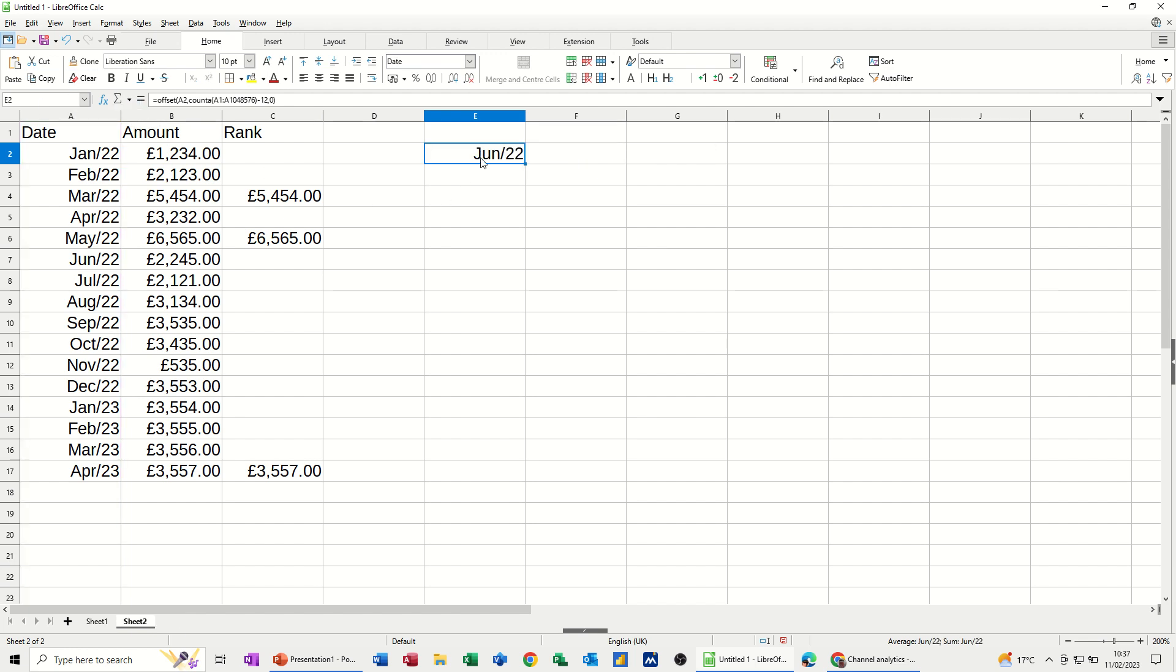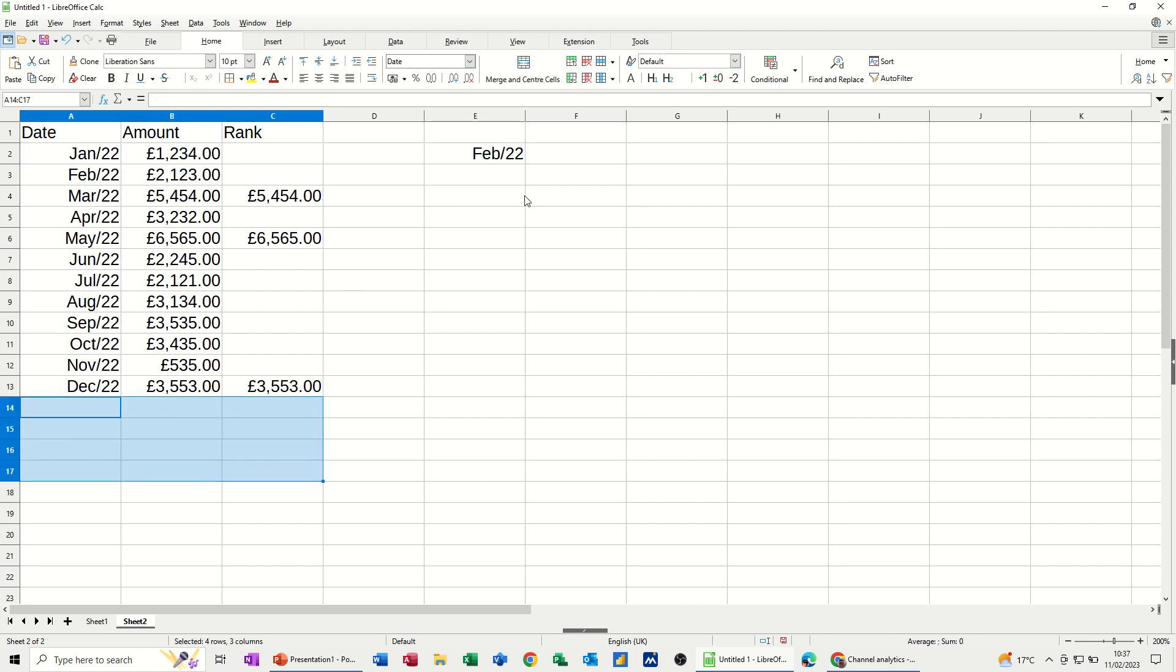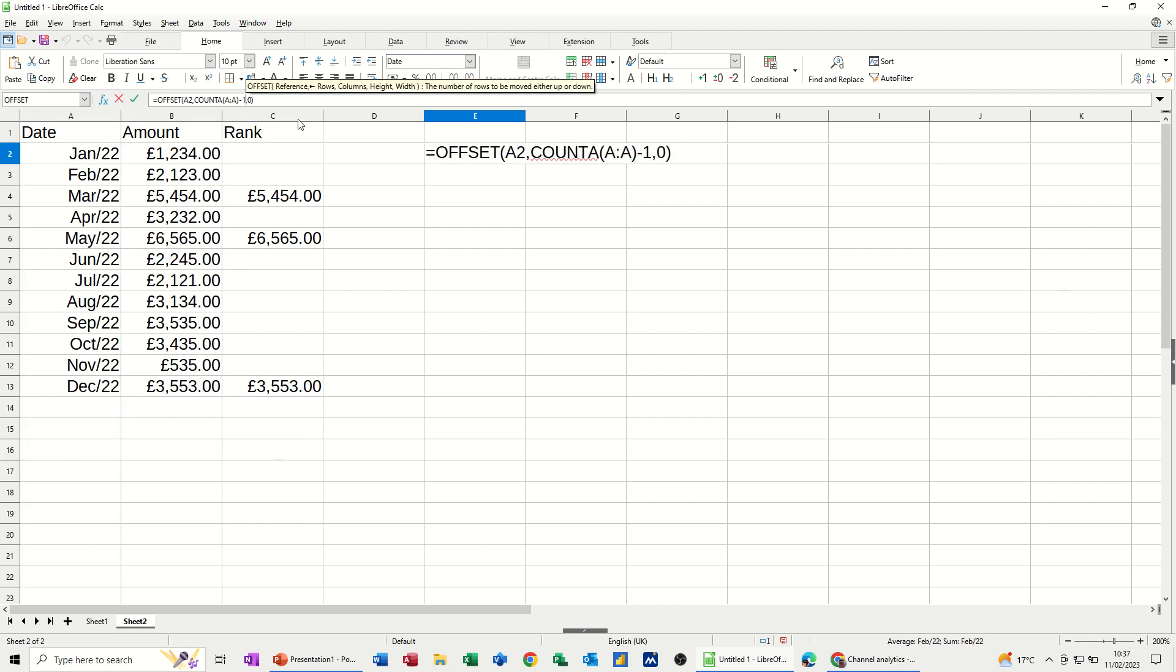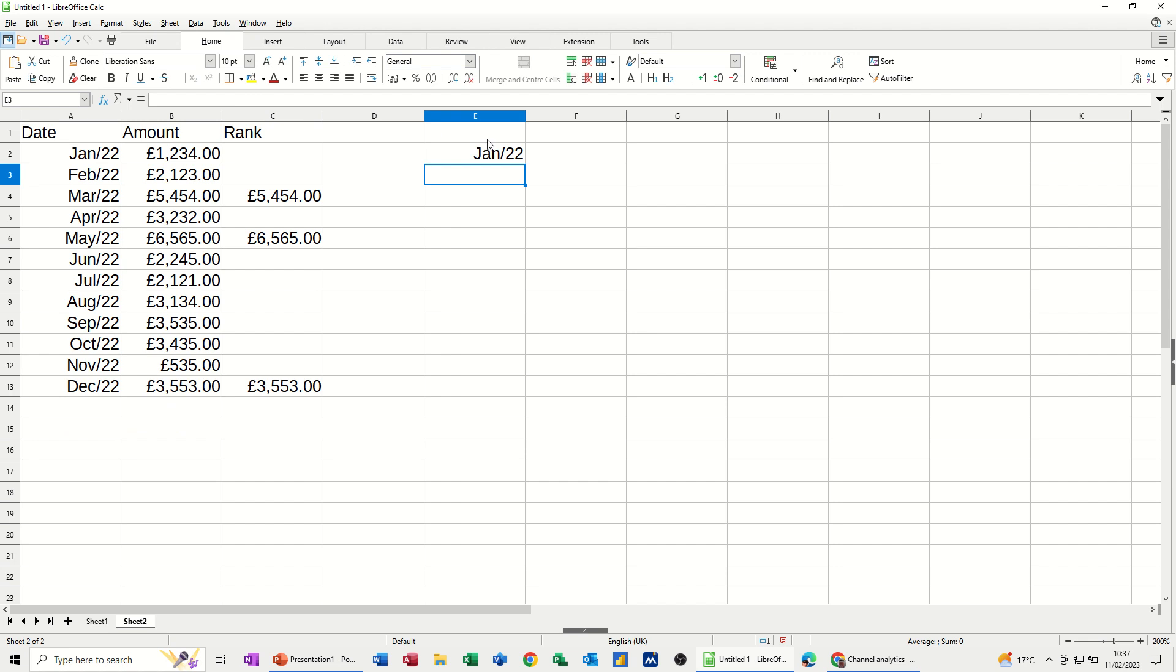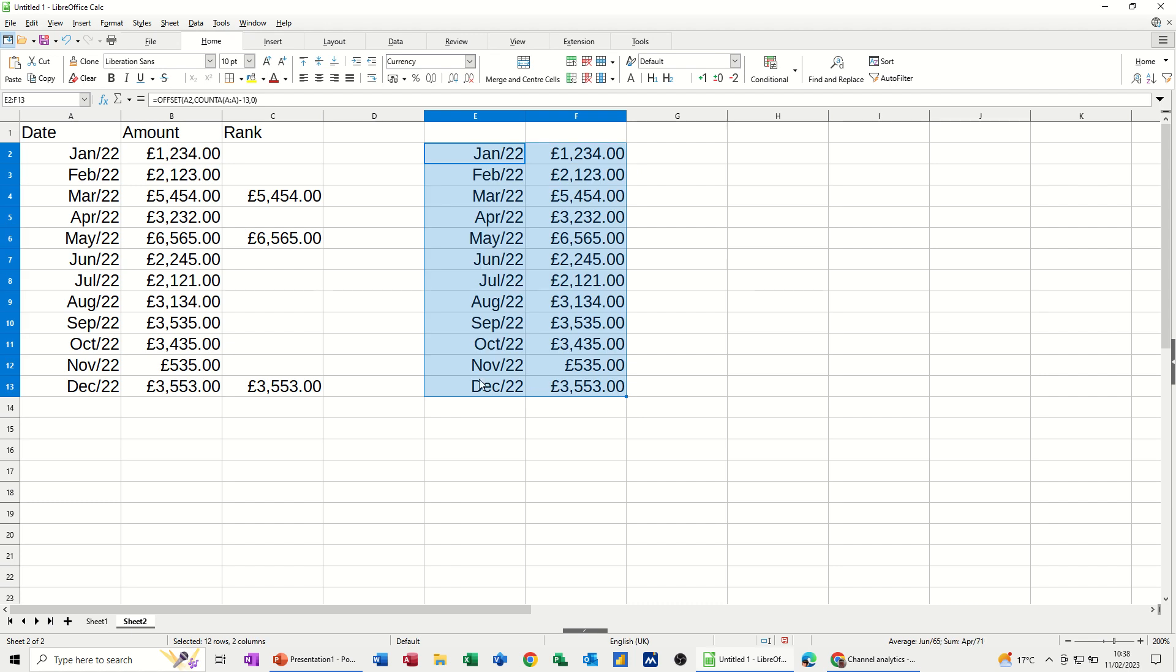Minus 12 I want. And then comma zero. Don't want any columns. And then close the bracket. Let's see what that brings back. So that's put back Dec 2022. So I don't want minus 12. It's because I've got these extra things in. Let's just get rid of these. So it must be, let's go for minus 13. Let's see what that does. That's it. Minus 13. So I can pull that one across. Change that into pounds. And then just pull this down.